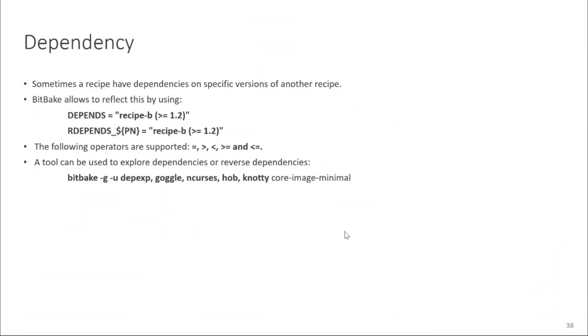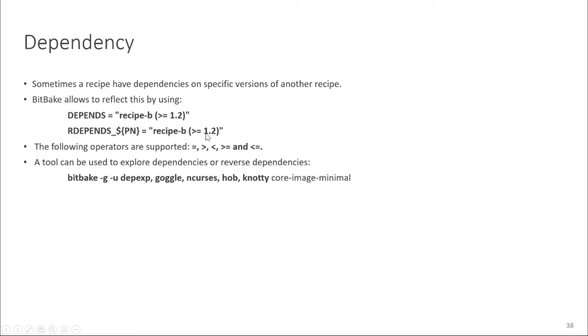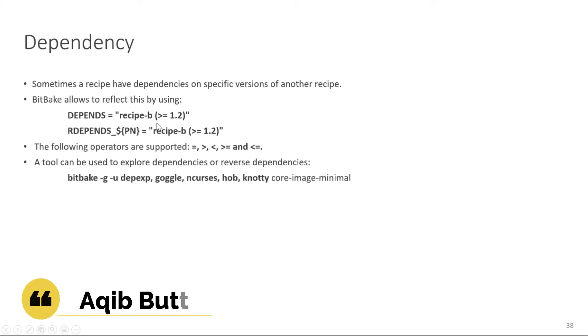Like sometimes a recipe can have also dependency on a specific version of another recipe and BitPic allows to reflect this by using equal to greater than equal to less than equal to simply greater than or less than. And you can just simply write like as shown in the slide depends equal to recipe dash P and then you put like if the recipe dash P is greater than equal to 1.2 and it has dependency if the recipe P is greater than equal to this then it has the runtime dependency. And these are the normal operators which are supported in the BitPic. So you can also define the version while adding a dependency. It is useful when you have like dependency on a specific recipe version.